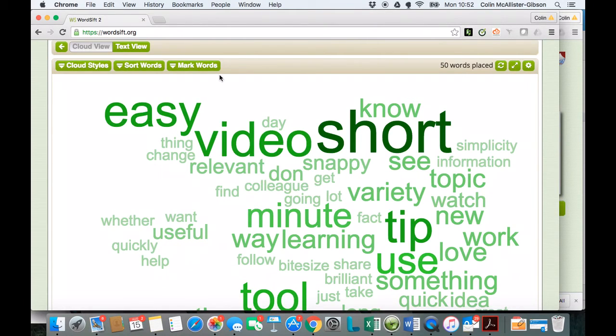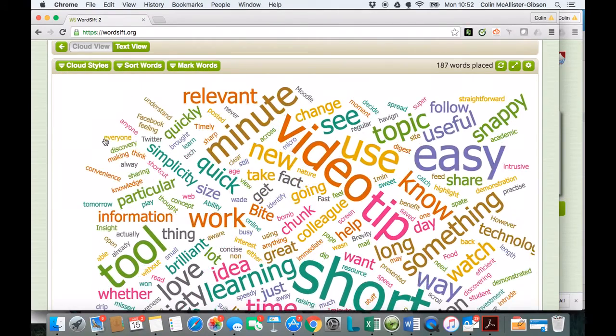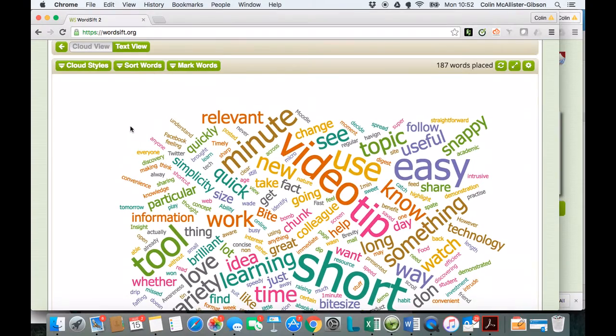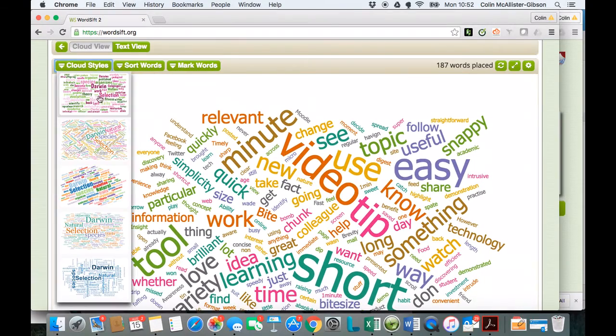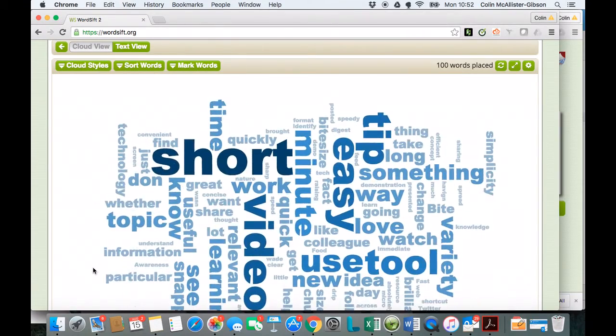And then I've got a couple of options here that I can do with the words. Select that one, and I'll just maybe do, that's probably one of my favorite ones.